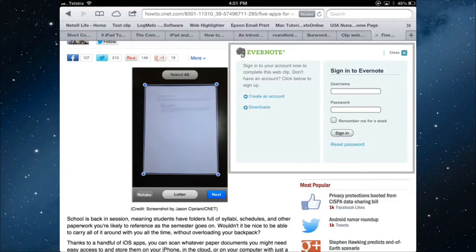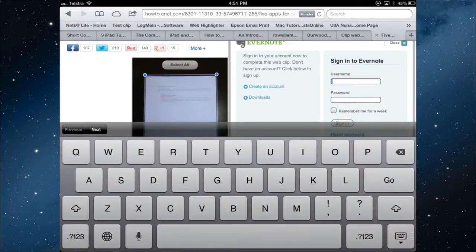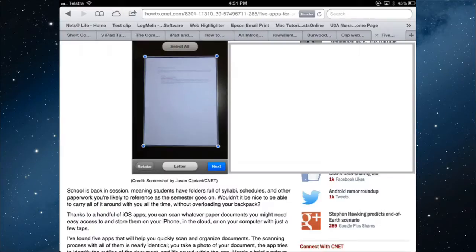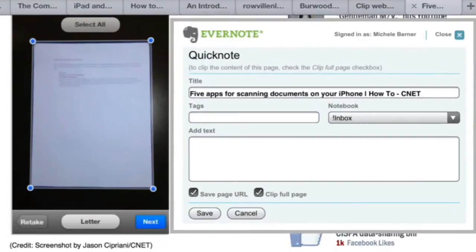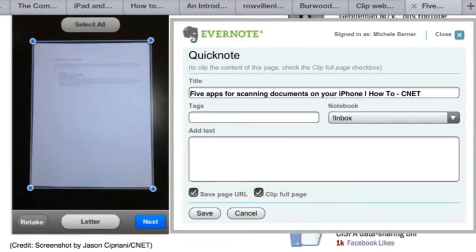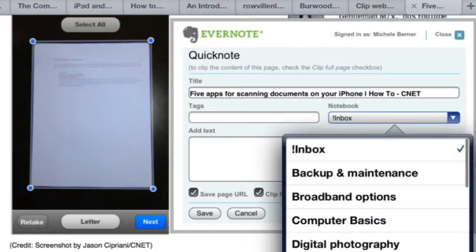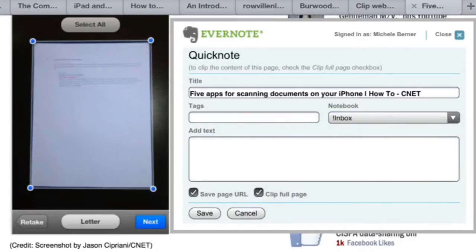Now, you do have to sign in, so let's just do that first. You sign in to your account, and then you can clip this page as you would if you were doing this in a web browser on a computer. I can select which notebook I want this to go into. It's going to go into my default inbox.